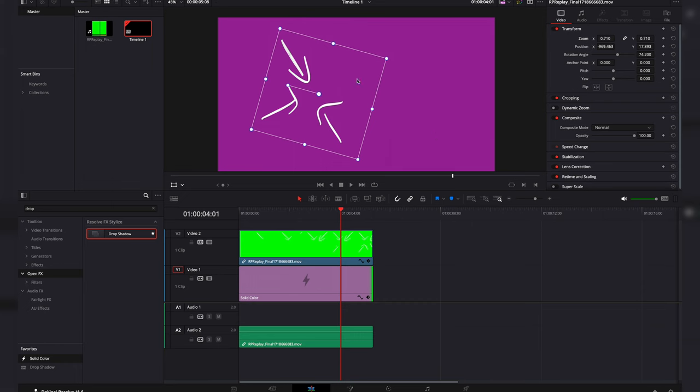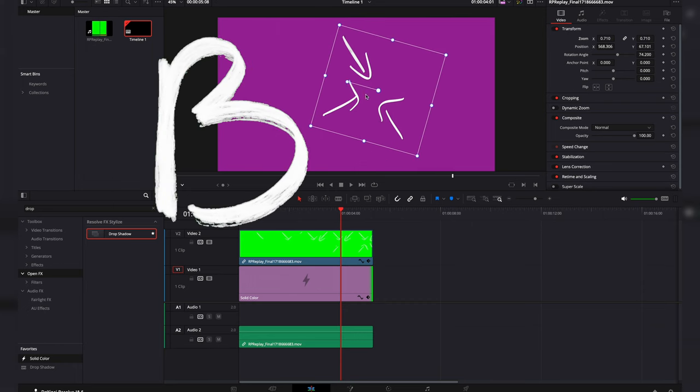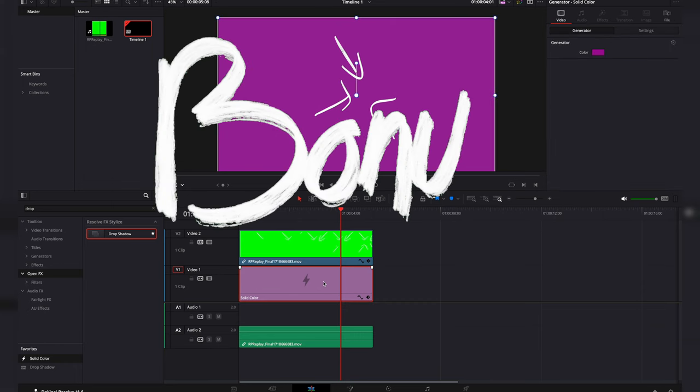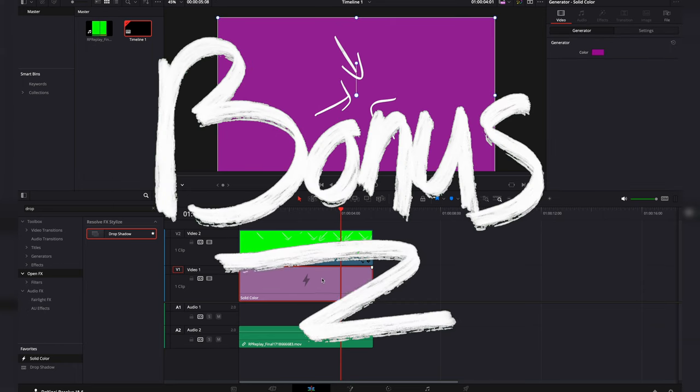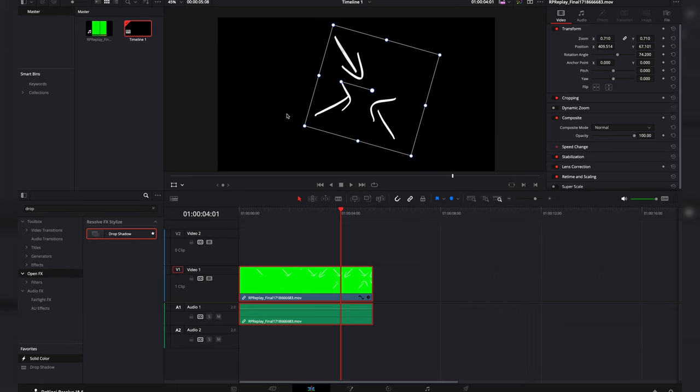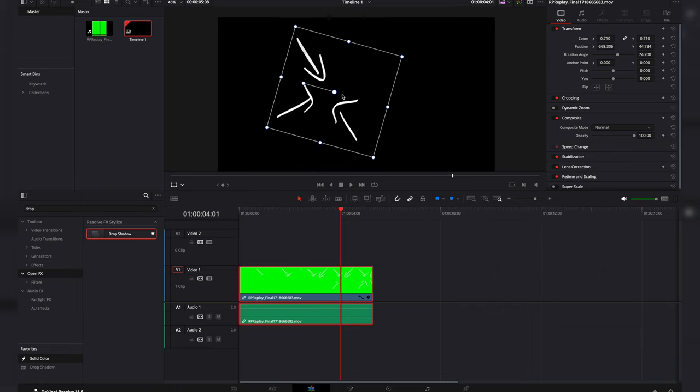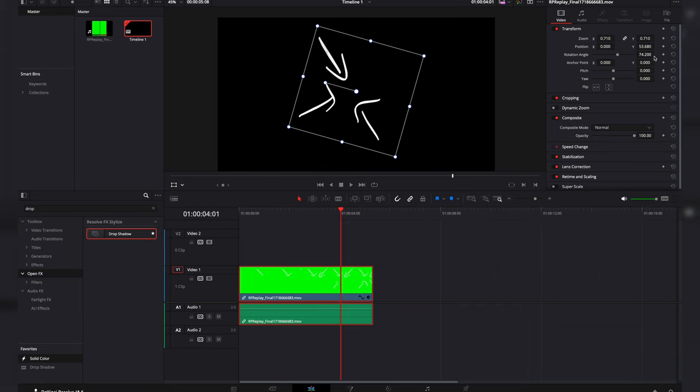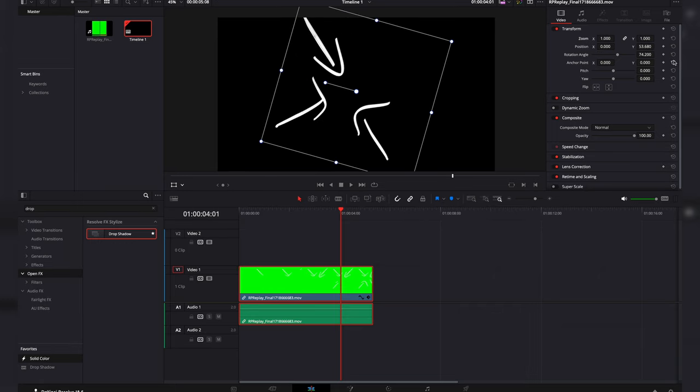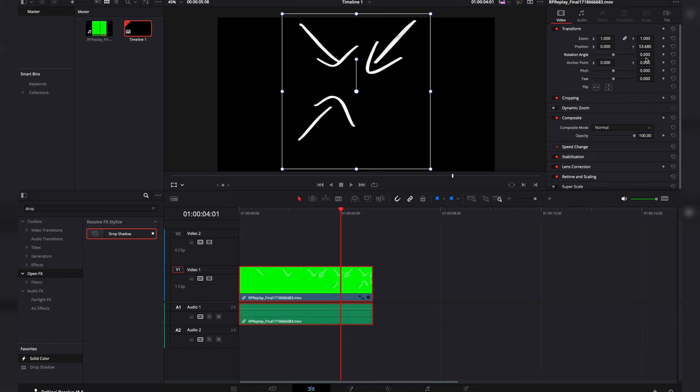And there you go. Now if you want to save this as something you can use again for a project later on, I would go ahead, make this size and put it exactly where you want it. So I'm going to keep it right there.